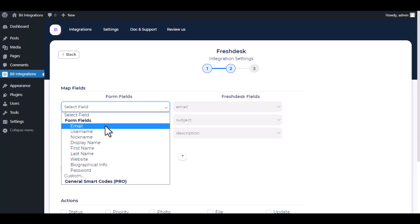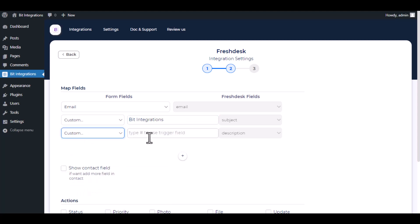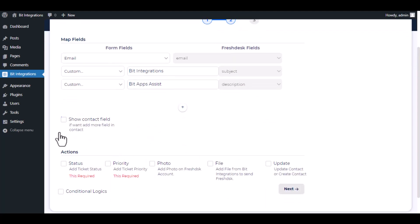Now do the field mapping. You can also do field mapping for contacts.